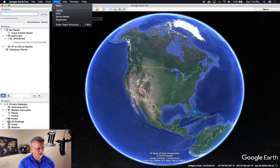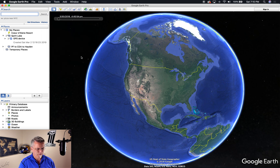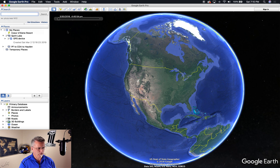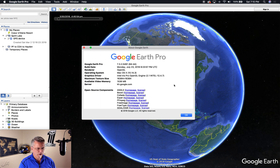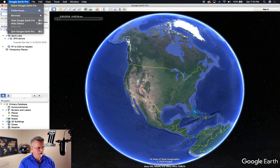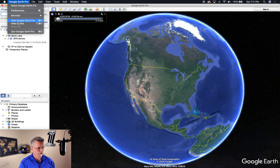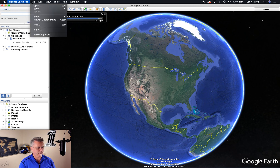Let's start with the menu bar. About Google Earth Pro — this is version 7.3.2, build date was last year, and it's been running for some time. Here's Preferences — we're going to spend a lot of time inside Preferences later in the training. Services, hide, quit — the standard stuff.